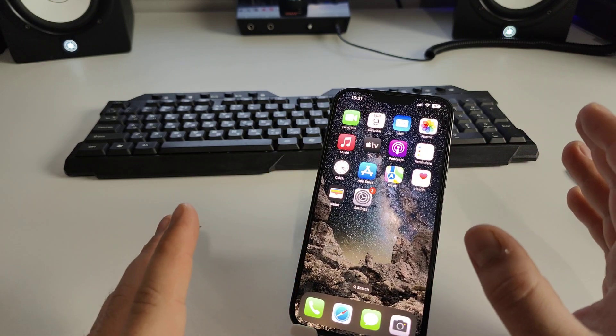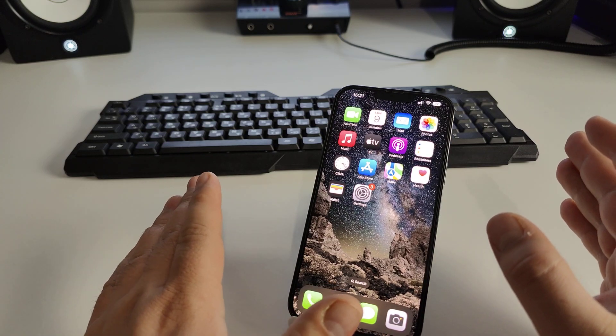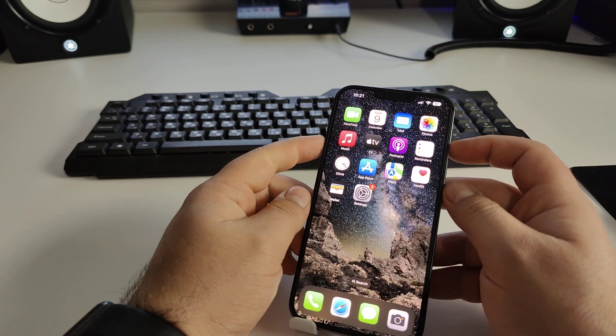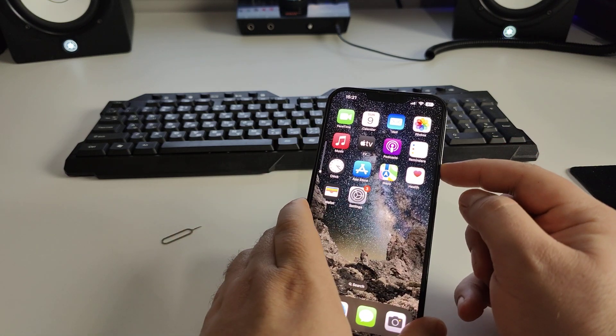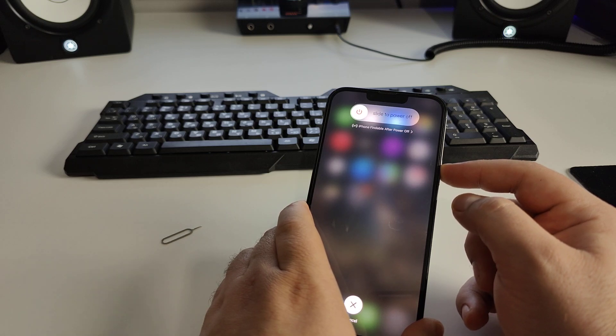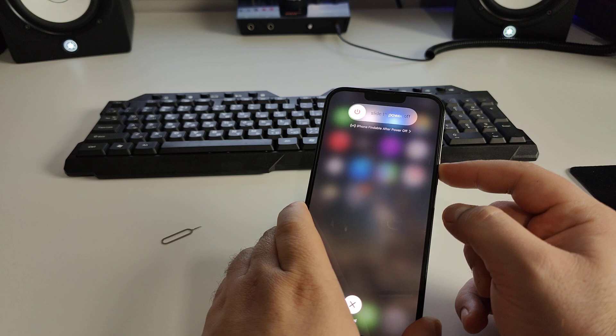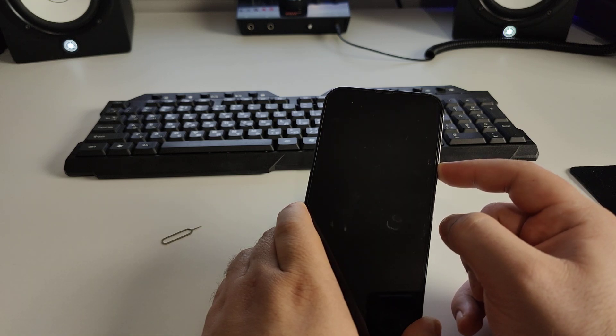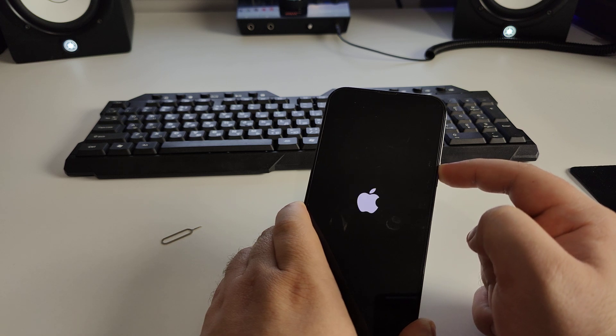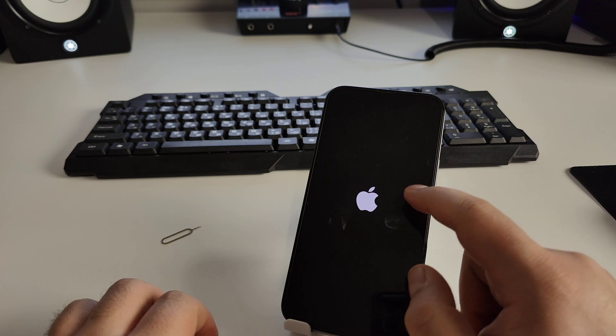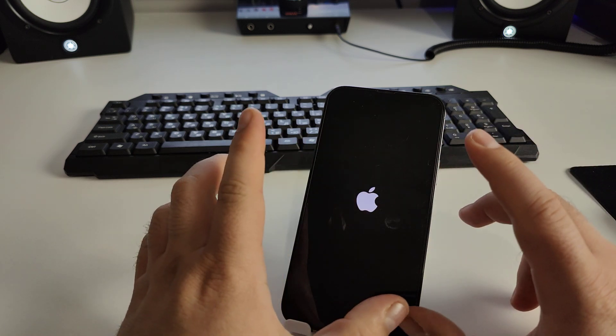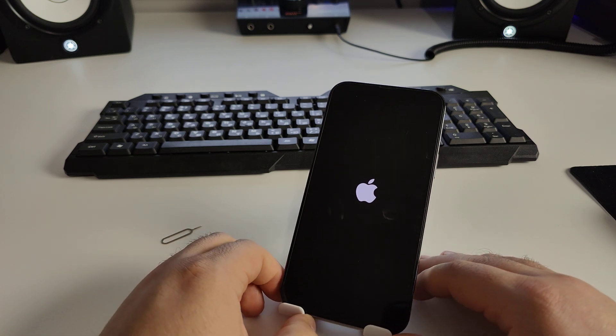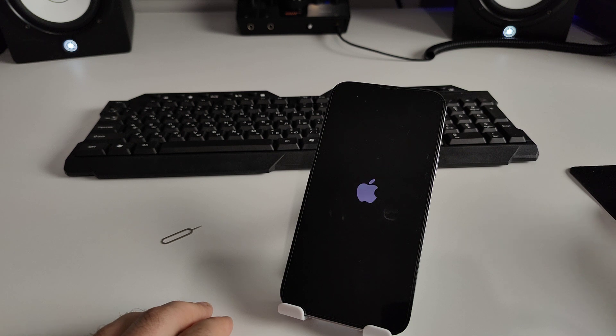I repeat guys, this is very important. Press volume up, volume down, and press button turn off and hold maybe five or eight, maybe twelve seconds.